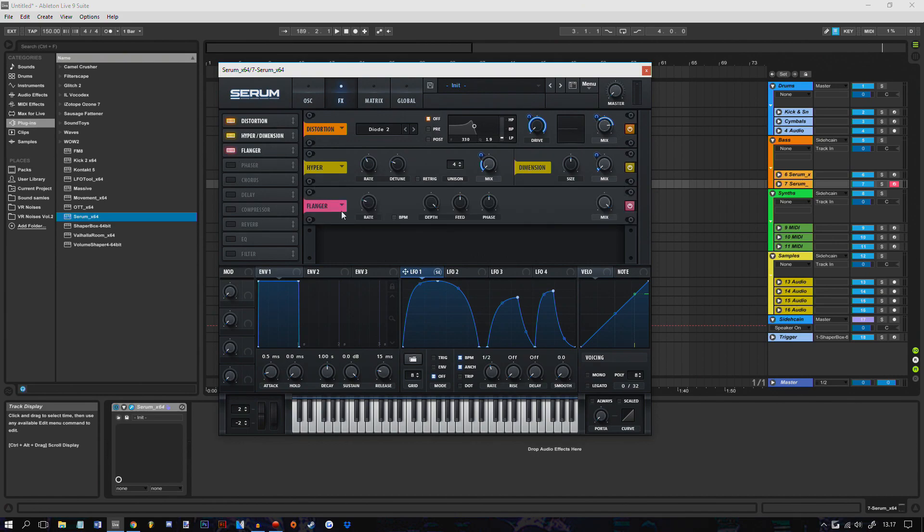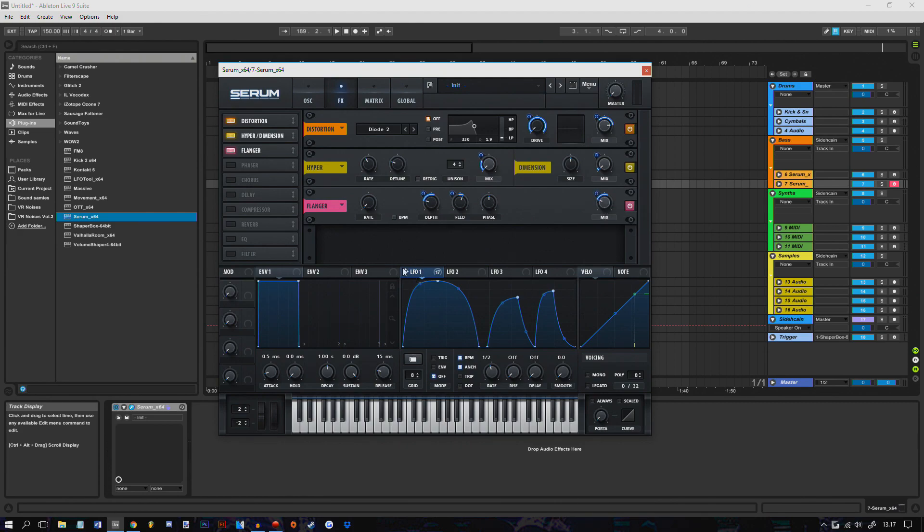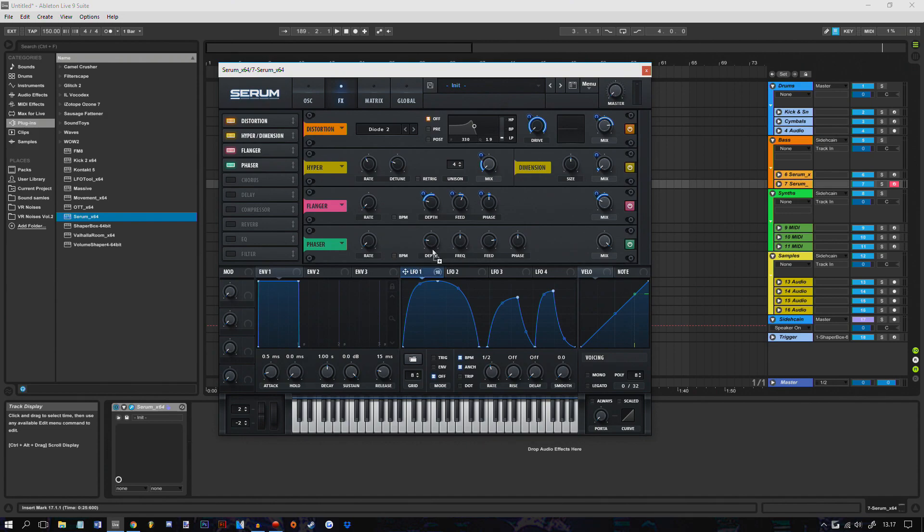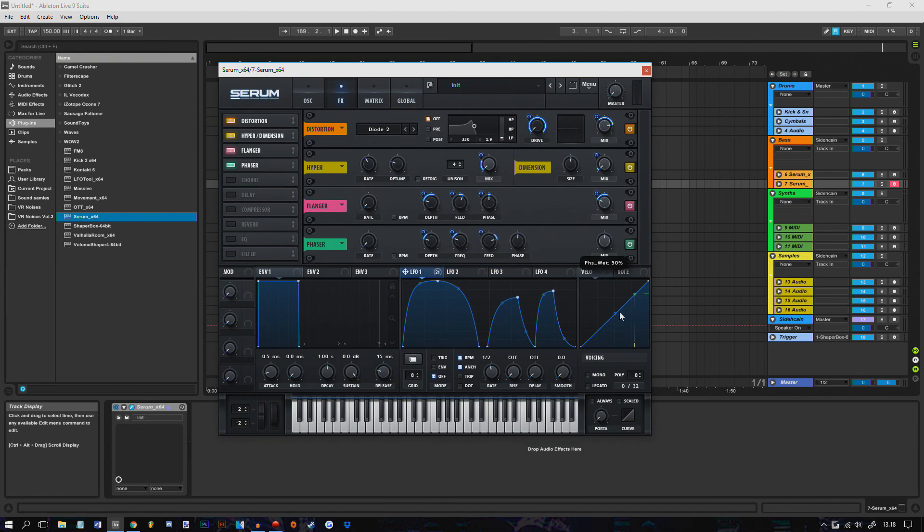And then I'm gonna put a flanger. Zero rate. Depth up here. And modulate some feedback. Maybe modulate the mix. And yeah, why not modulate some phase too. Just a little bit. Then I'm gonna put a phaser. Zero rate. I'm gonna put the phaser down here so it's like a whoa vowel frequency to make the vowel stronger. The feed a little bit. And then I'm gonna modulate the mix so it just fades in slightly.